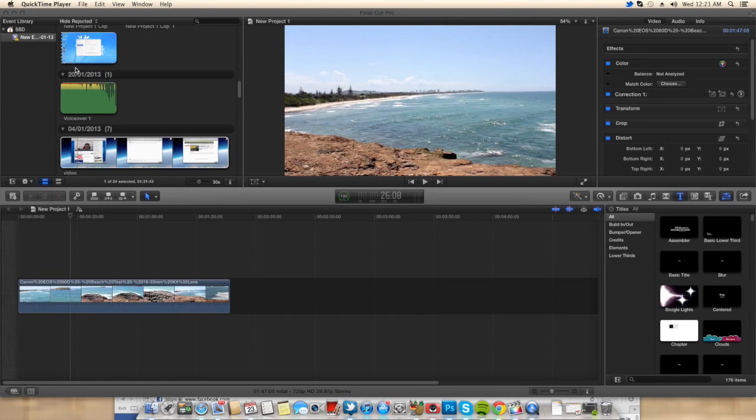Hey guys, what is up? My name is Cain and today I'm going to be showing you how to add a freeze frame to any of your Final Cut Pro X projects. So stay tuned.